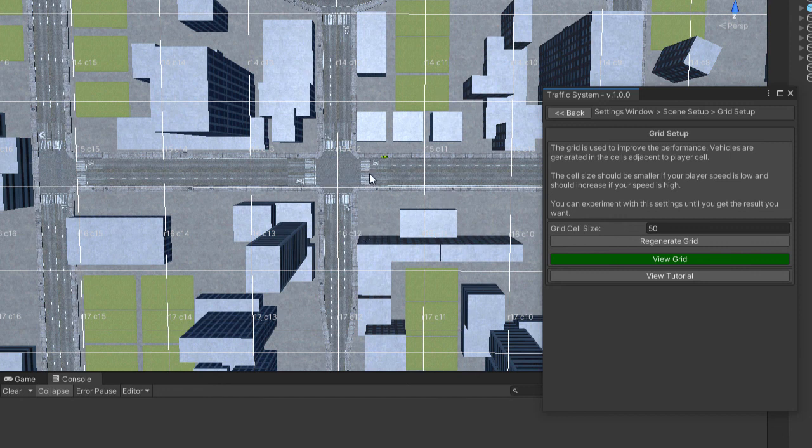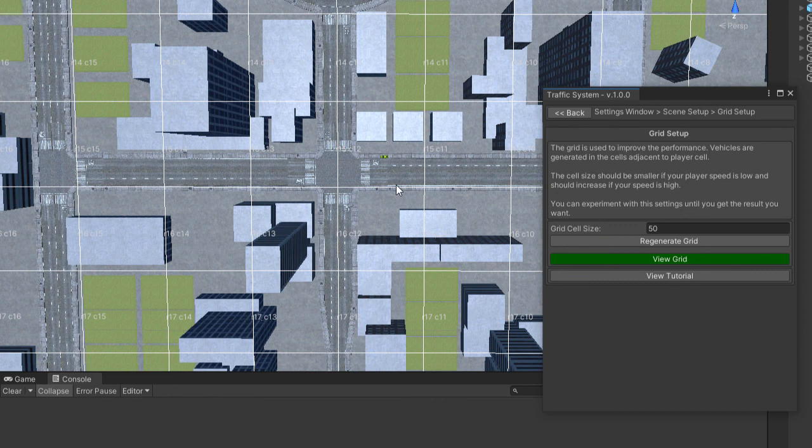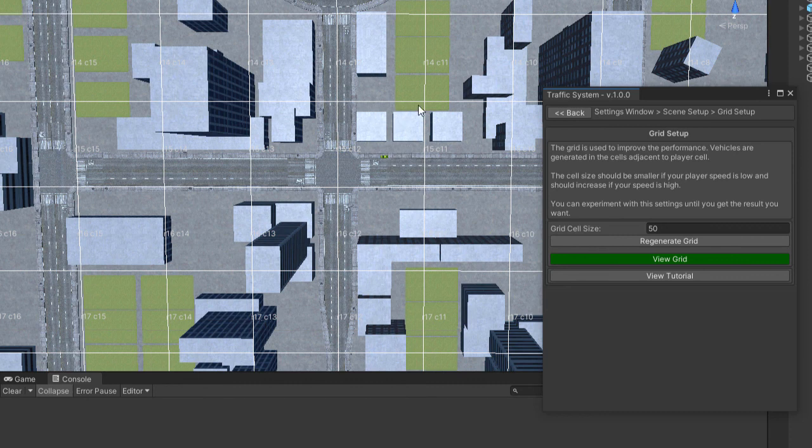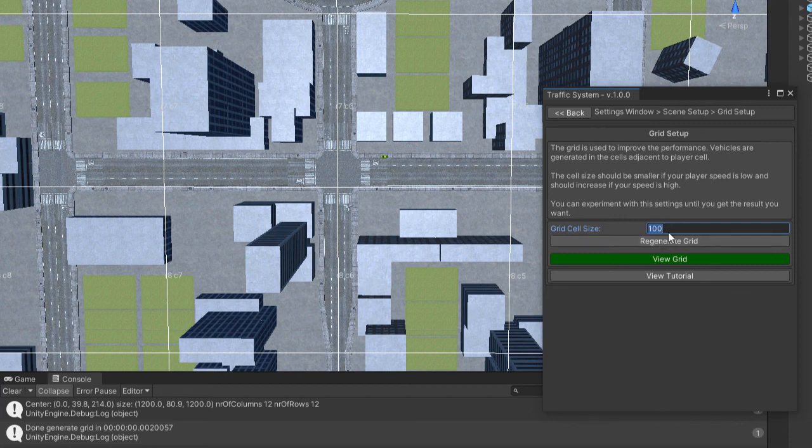The dimension of the cell depends on how fast your player will be moving. If your player moves fast, the squares should be larger because you will travel faster from one square to another and the cars might not be able to generate that fast in front of you. You should play with this value and decide which is best for you.